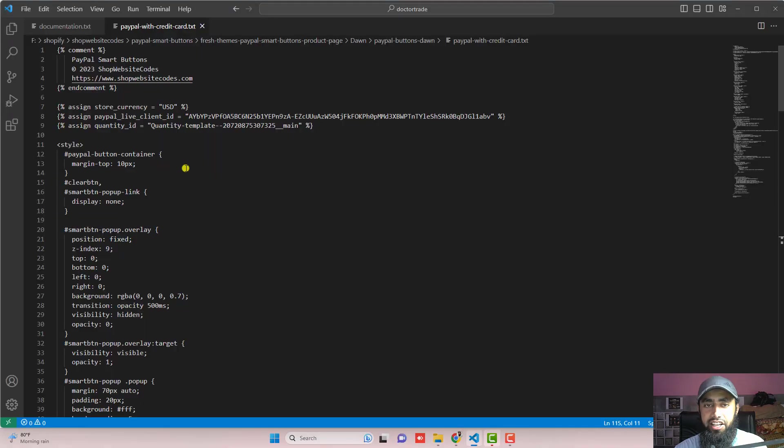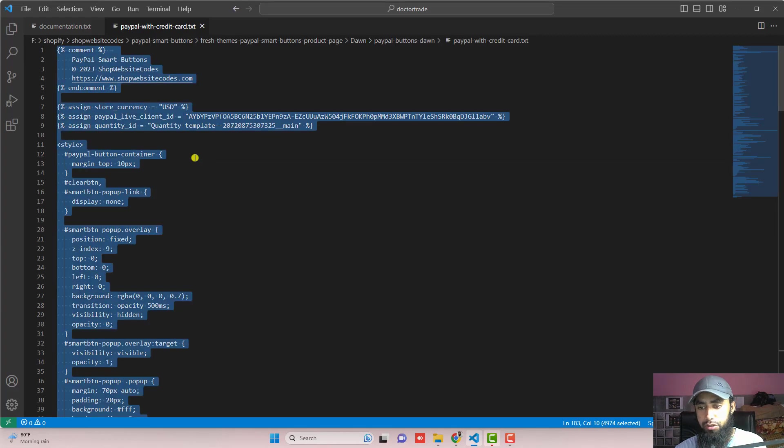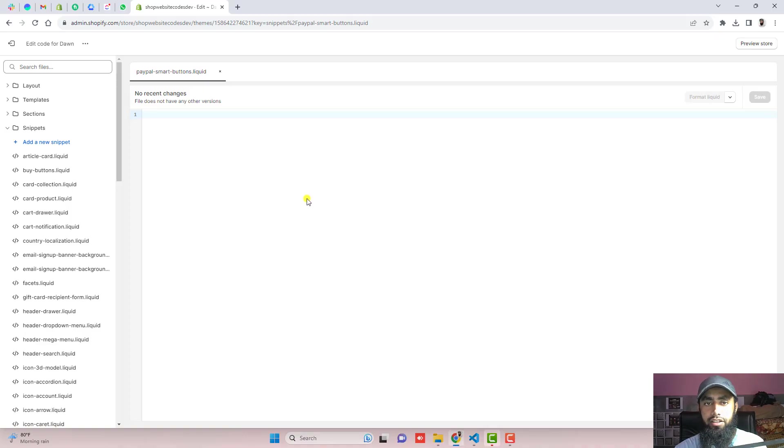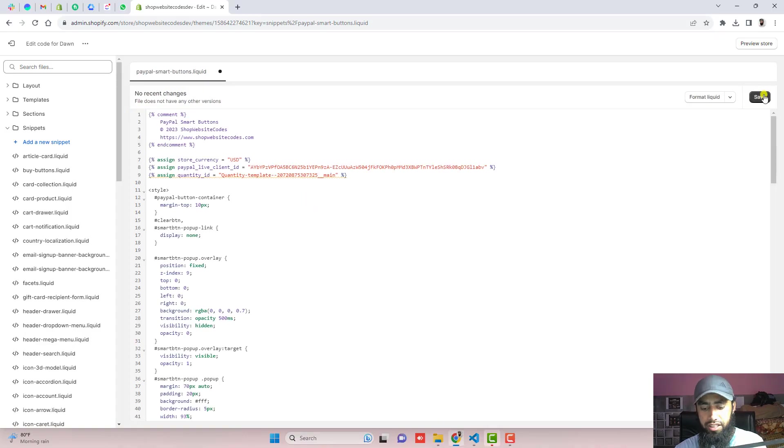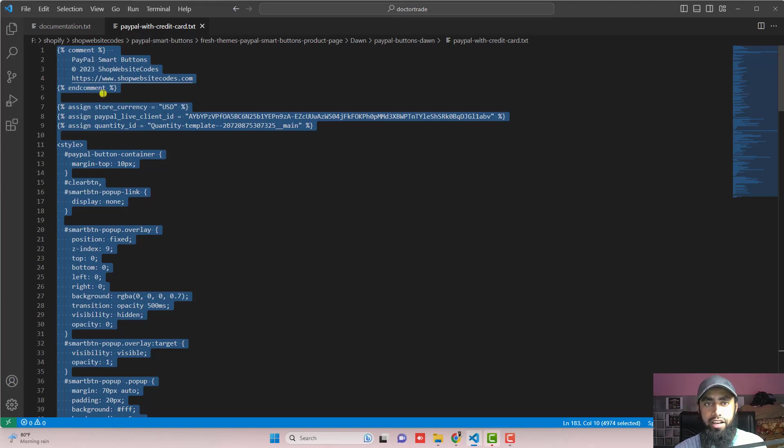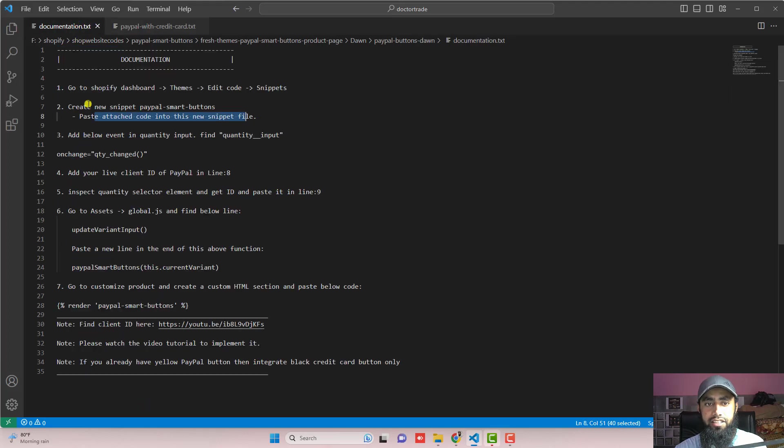So here we have the attached code which is paypal with credit card. Just copy this complete code and paste it right here. Then after you should save the changes and move ahead with the next step.